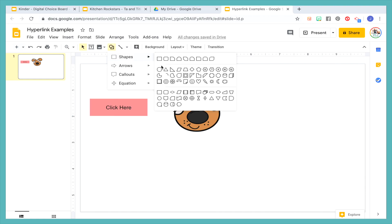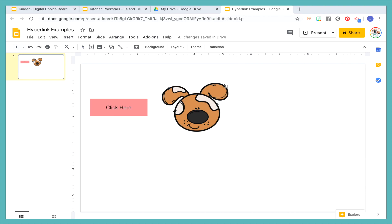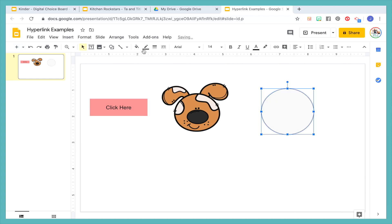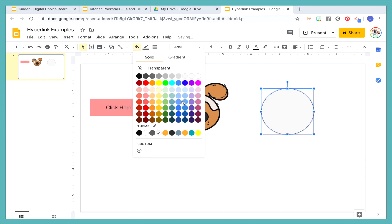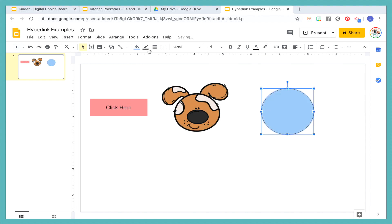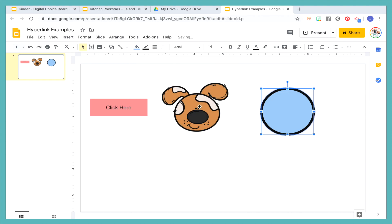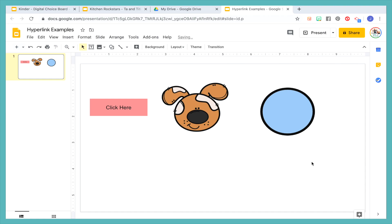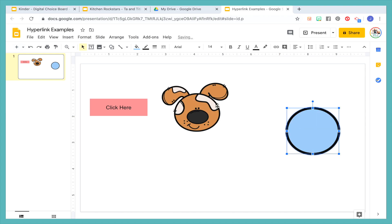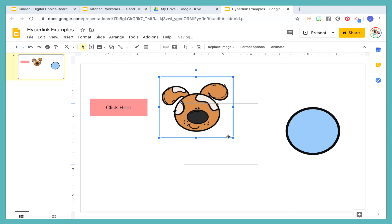So just insert any type of shape you'd like. Let's say I want to do a circle. And let's make that one like a blue. So I have three options here of things that I could hyperlink.